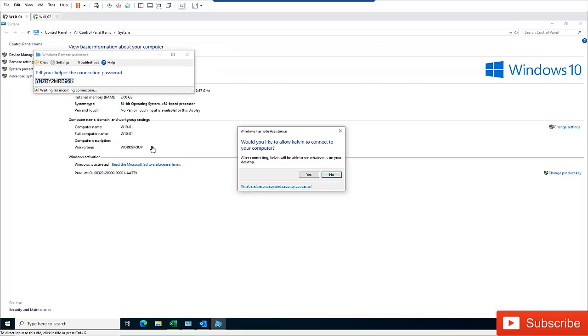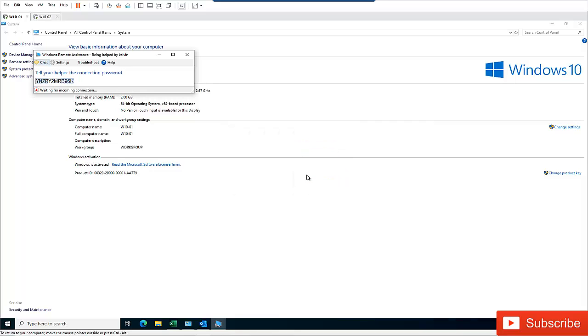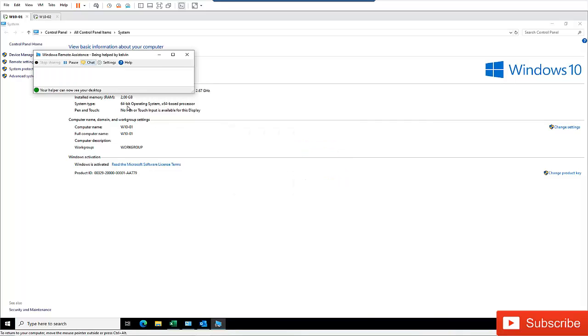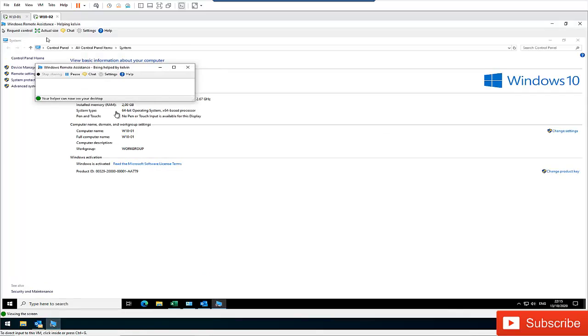You can see Kelvin will be actually requested to actually confirm that he wants to allow Simon to take over his computer. So I'm going to click yes. So if I click no, actually the connection will be disconnected.